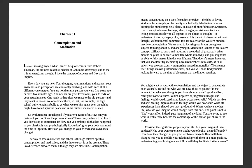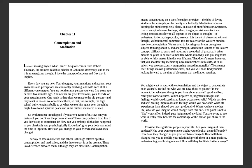There is a difference between them, although they are close kin. Contemplation means concentrating on a specific object or subject: the idea of loving kindness, for example, or the beauty of a butterfly. Meditation requires keeping the mind completely blank in a state of mindfulness or goodness, free to accept whatever feelings, ideas, images, or visions enter it. It is far easier for the western mind to practice contemplation. Meditation is more of an eastern concept, difficult to grasp, requiring a great deal of practice. It takes months or years to be able to meditate wholeheartedly, and you might not be able to fully master it in this one lifetime.